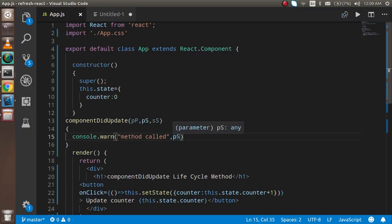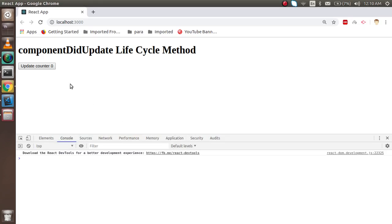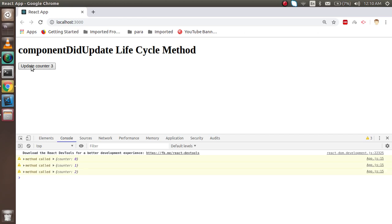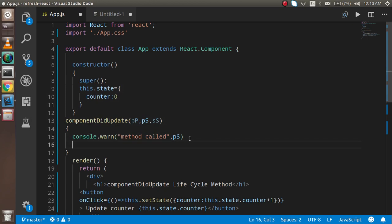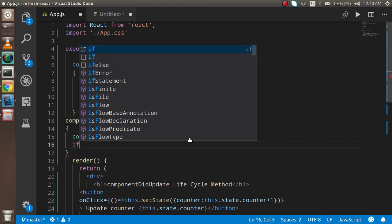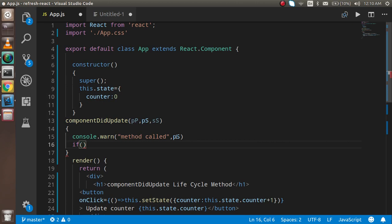If I print out the previous state, you will see that if my current state value is 2, the previous state will be 1 — it always shows the previous value. You can see that my current state value is 1 but it's showing 0. It's always one counter behind, telling us what the previous state was.